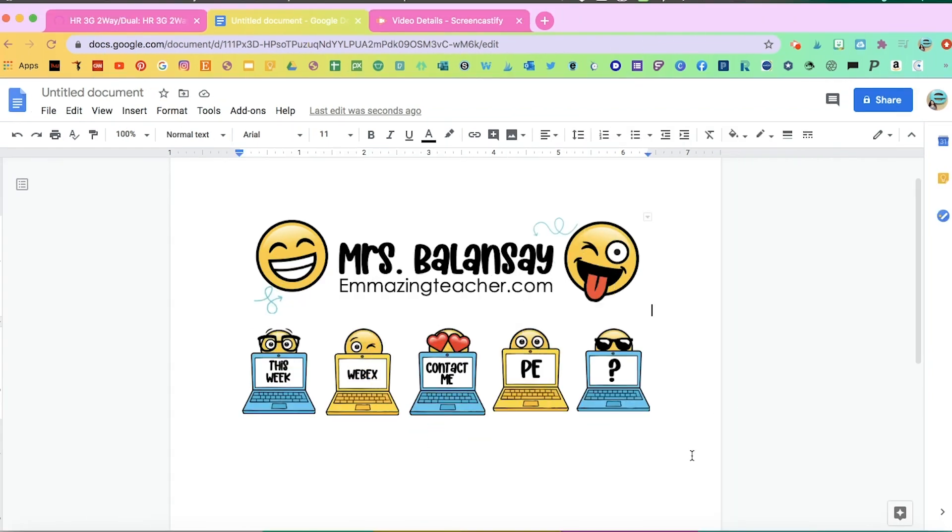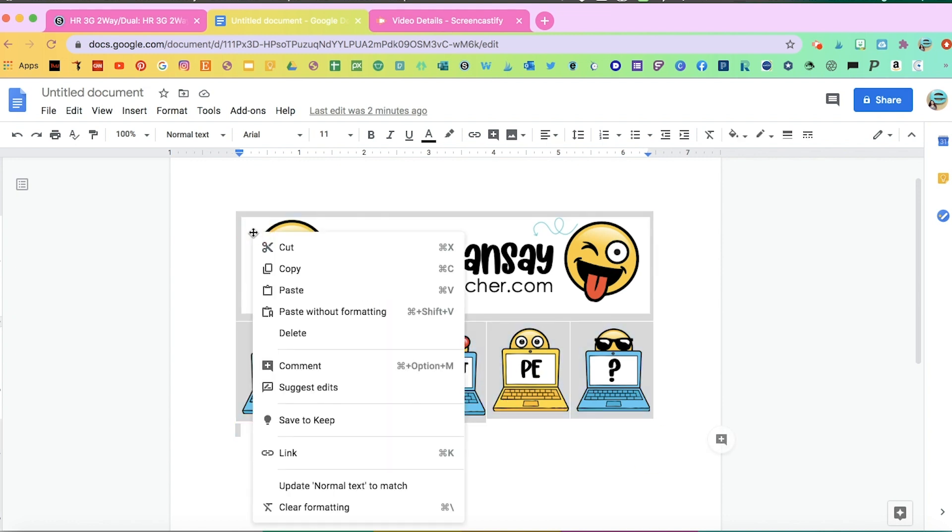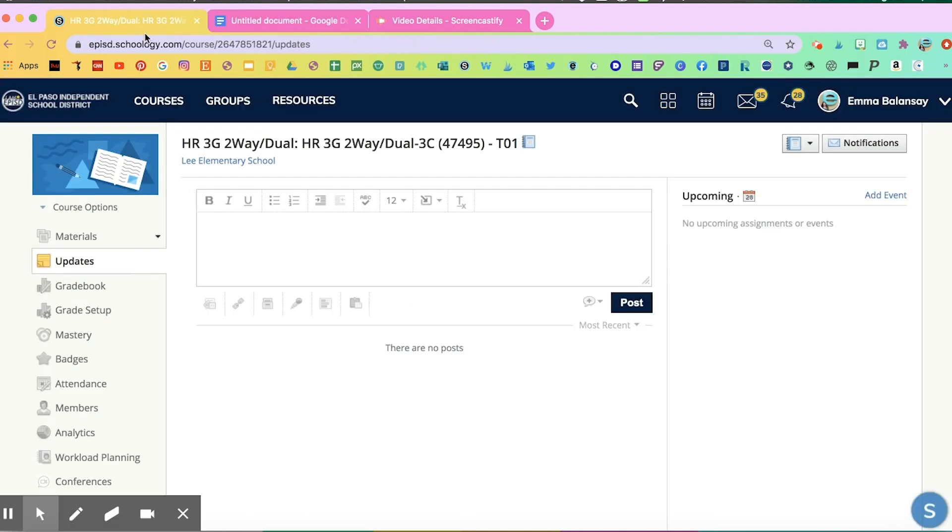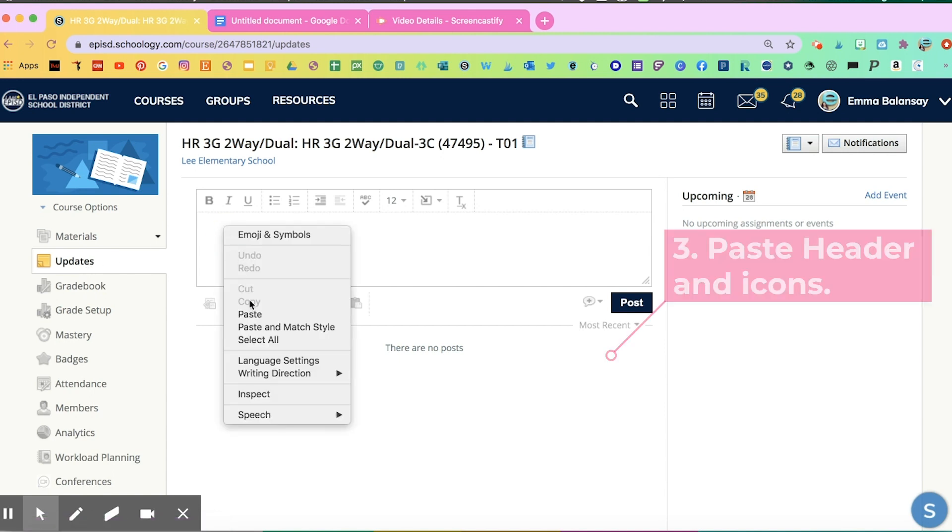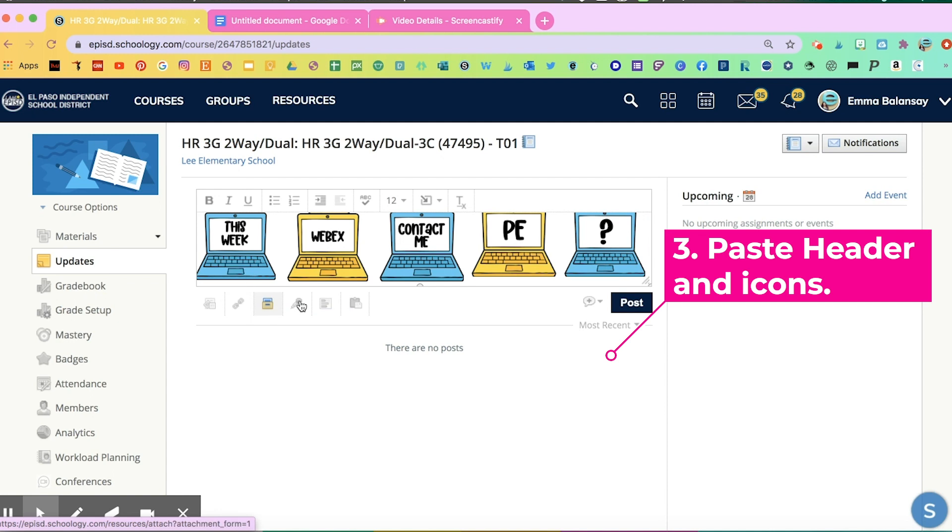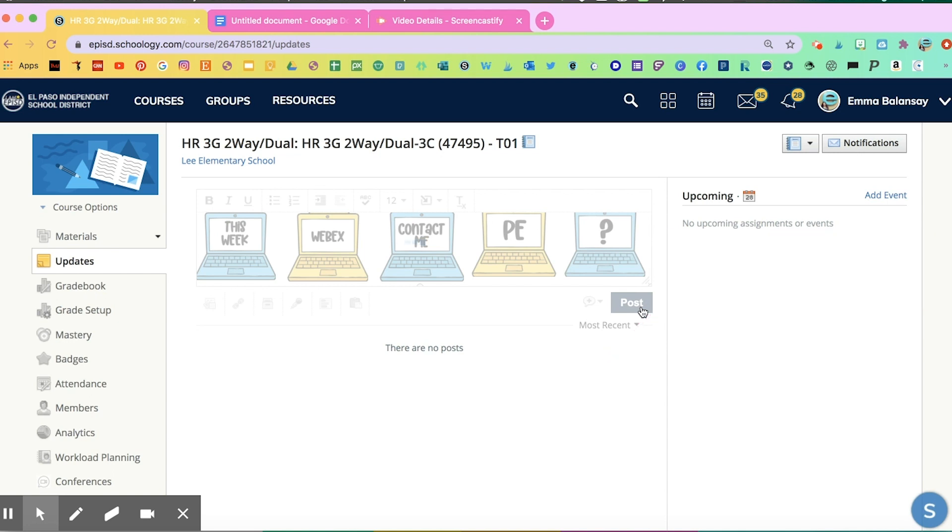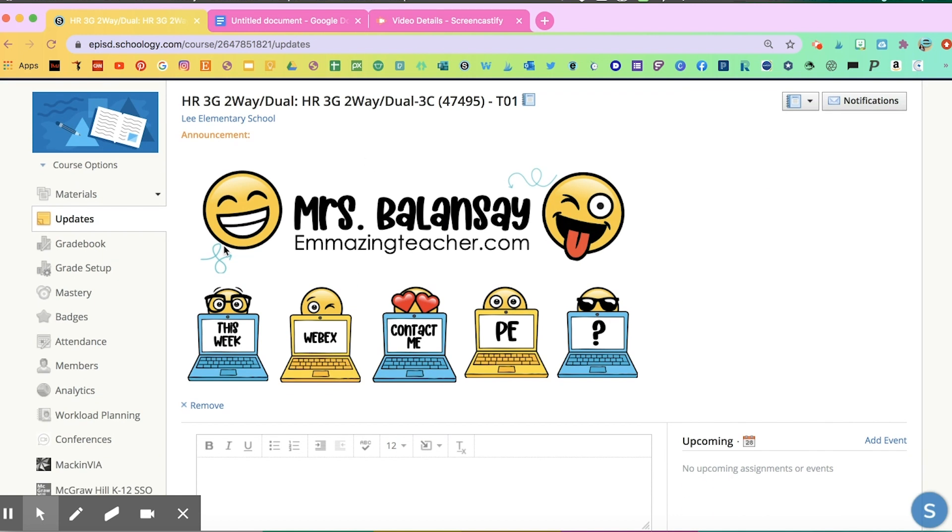Once you have completed all the linking, we're going to copy this whole visual by dragging our mouse up all the way. Make sure you have captured everything. Copy that, then go back to your Schoology. Go down to Updates. Click on Updates, and we're going to paste it here. Then we're going to click on the plus sign and click on that bell post, and that's going to let it stay on your Updates announcements page on top.